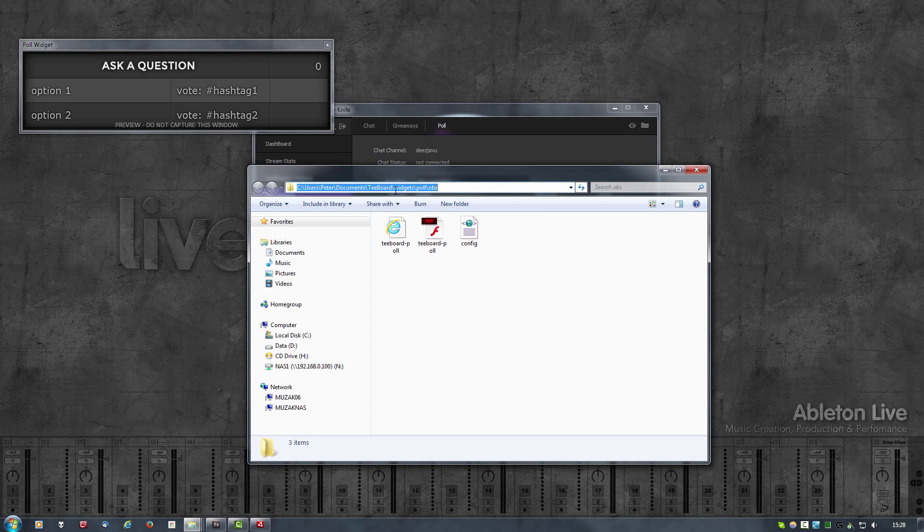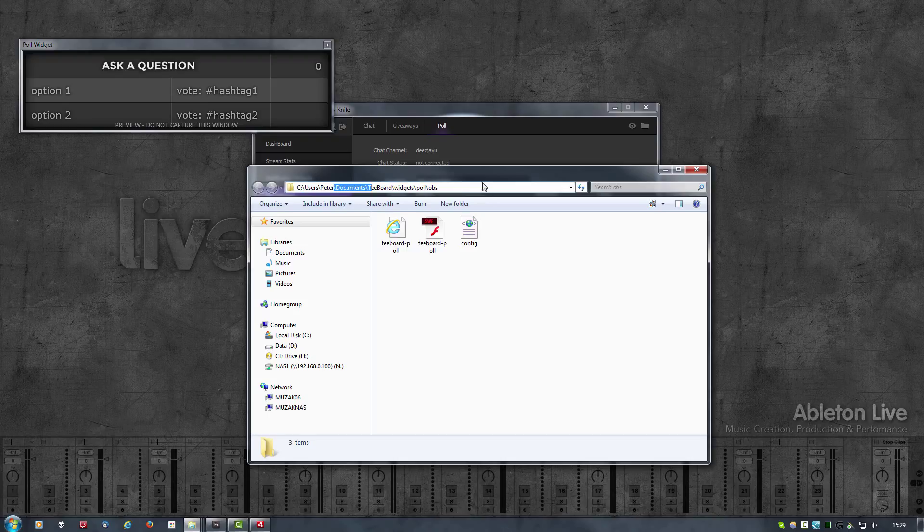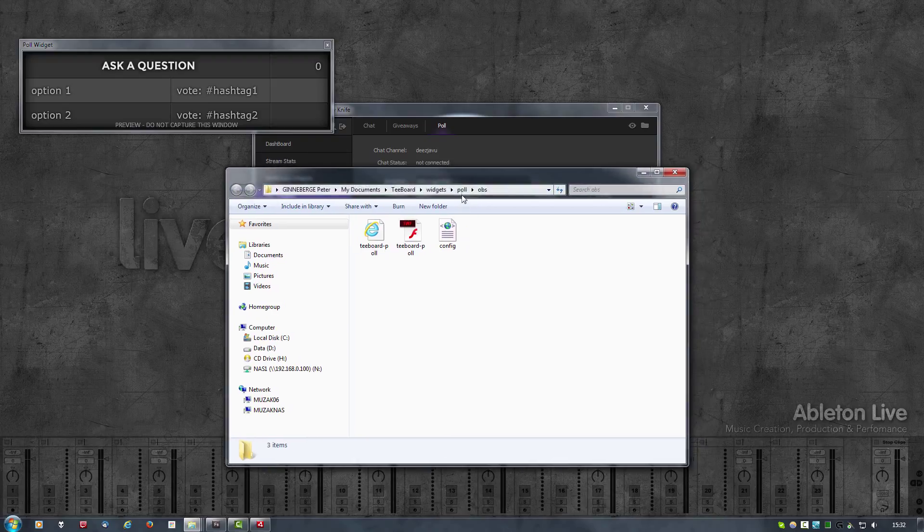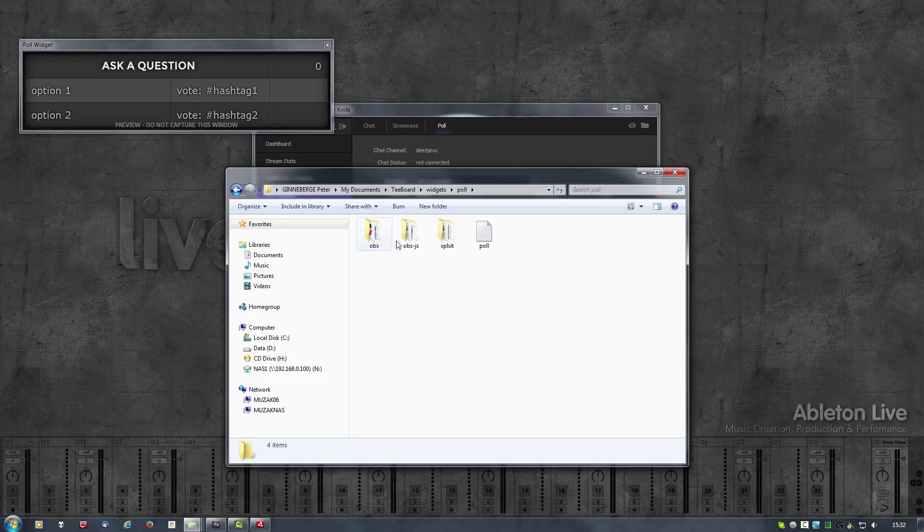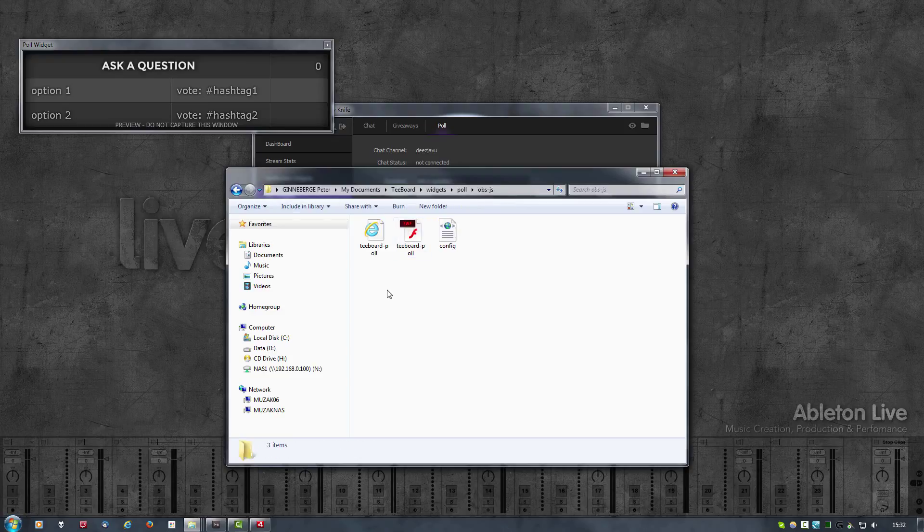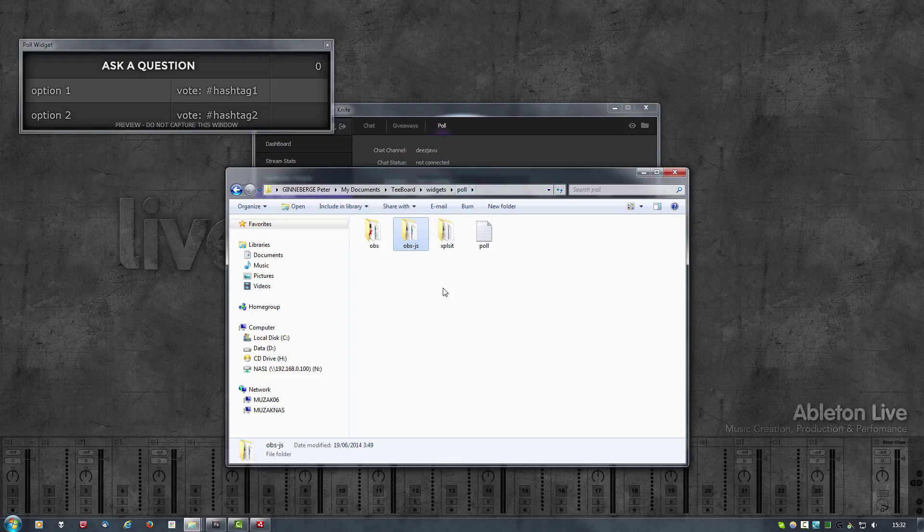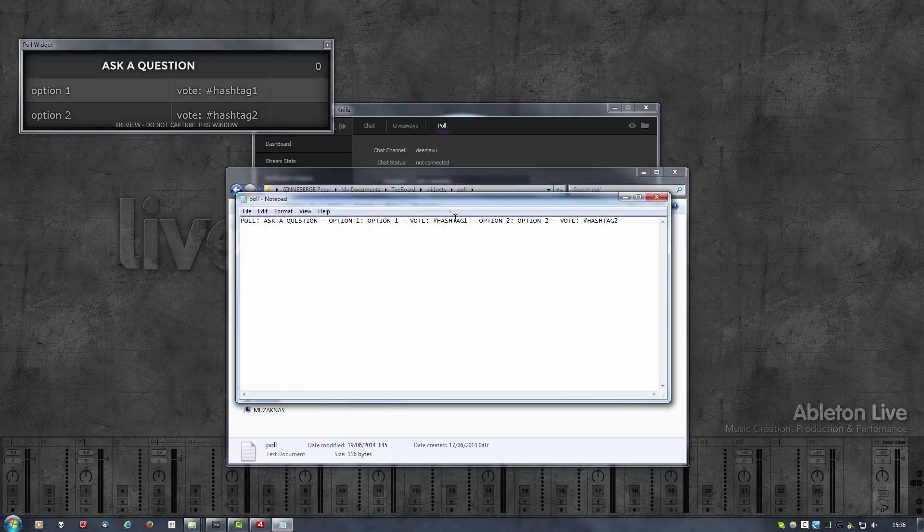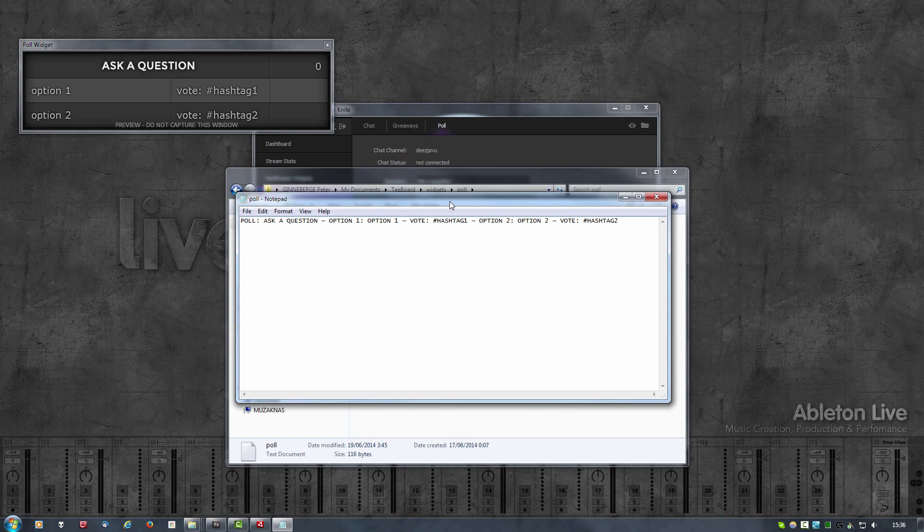Looking at the path, you'll notice that it's in your user documents, and that's where all the widgets are stored. When I go up a folder to poll, you'll notice there's another folder called obs-js. This is a JavaScript version of the poll that we'll look at later. In this folder there's also a text file that contains the same information in text format so you can add this as a text source in OBS or xsplit.